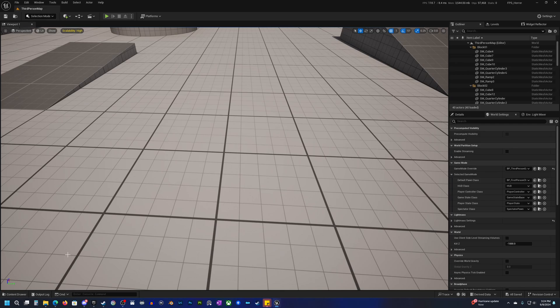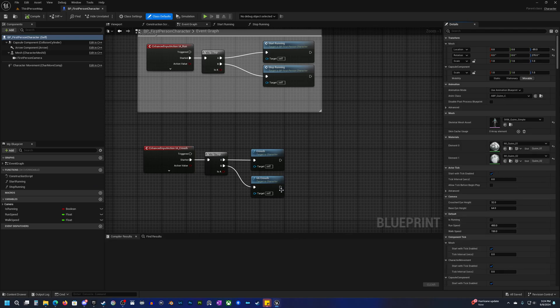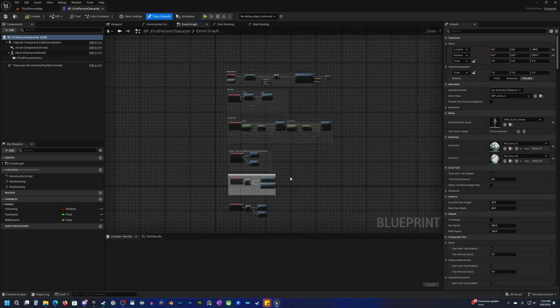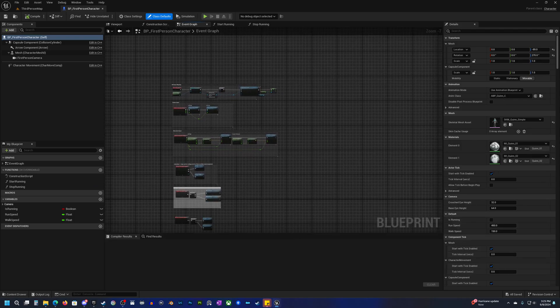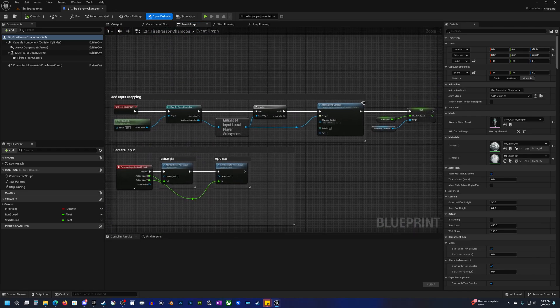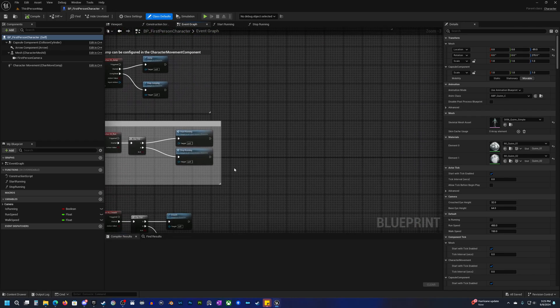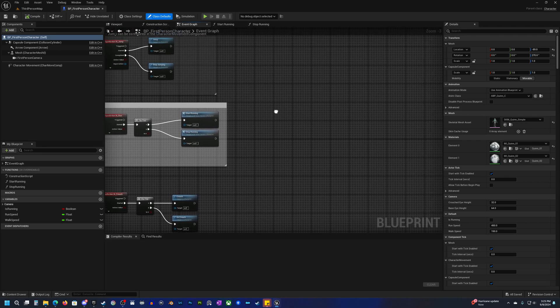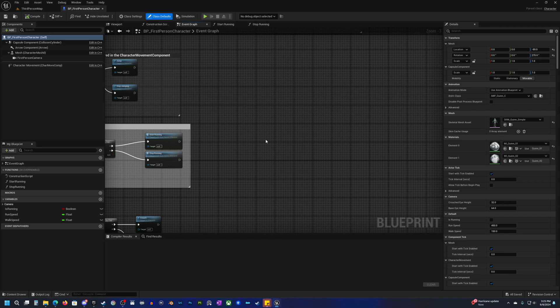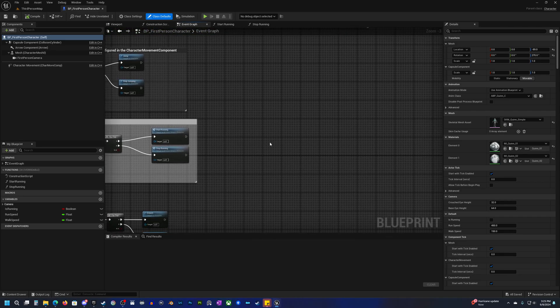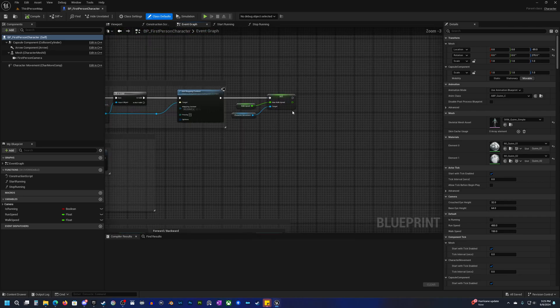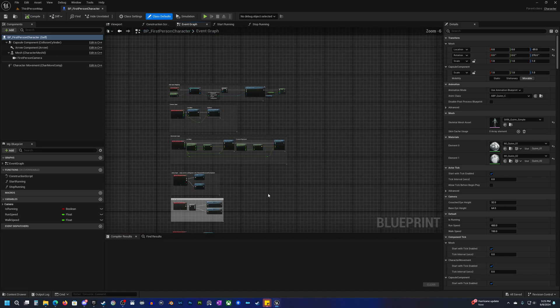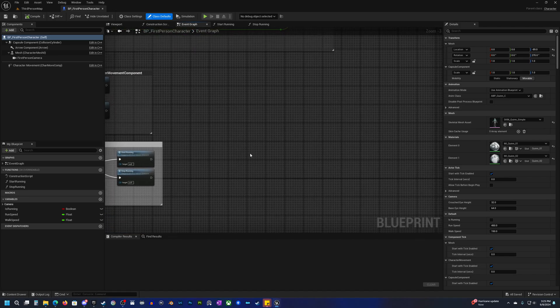Let's close that and go back to our characters and open our BP first person character. Let's actually clean some things up a little bit. What I like to do, you don't have to do this, but just to make this a little bit better, there's typically going to be a number of things that you're going to want to run off of begin play, especially on your character.